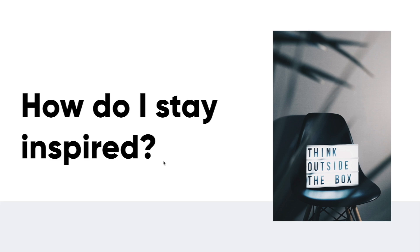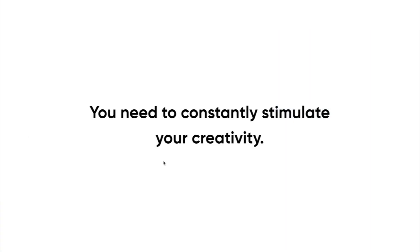So creativity is kind of like a muscle. And if you don't use it, you kind of lose it. I mean, not entirely, but it may get weaker. You must constantly stimulate your creativity so that whenever you're asked for a great idea, you're just ready and you're on the ball. That's the goal.